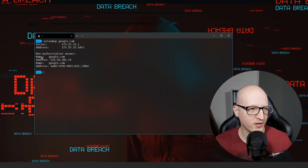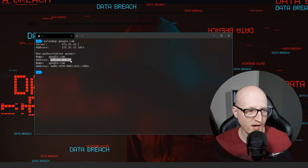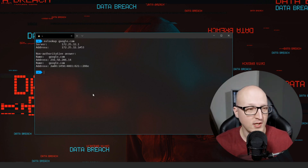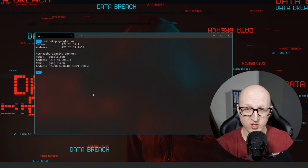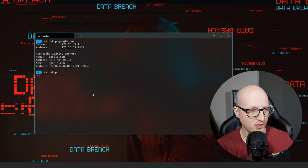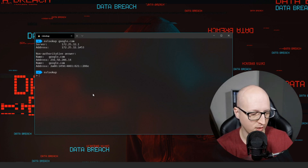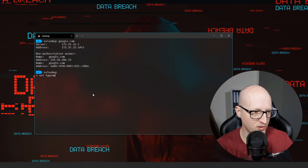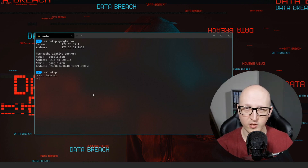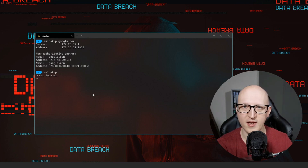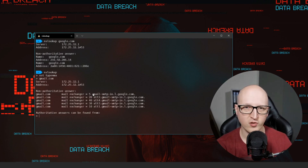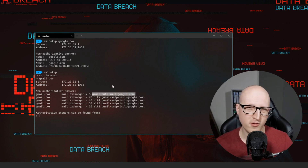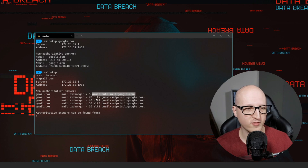The response from the DNS server shows google.com has responded with one IPv4 address and one IPv6 address. You can also look up different DNS records — for example, the MX record which resolves to the IP address of the mail server. Enter nslookup, hit enter, then set the type equal to mx. In our case let's try gmail.com and you can see our primary DNS server has resolved 5 entries — these are DNS records that resolve to the IP addresses of those mail servers.